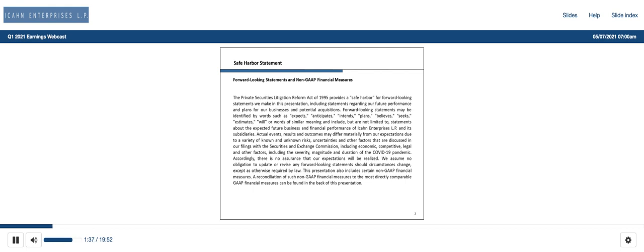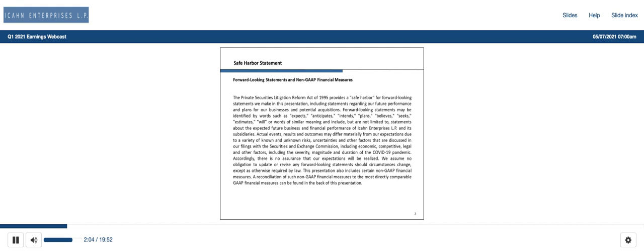A reconciliation of such non-GAAP financial measures to the most directly comparable GAAP financial measures can be found in the back of this presentation. I'll now turn it over to Keith Koza, our Chief Executive Officer. Thanks, Jesse. Good morning and welcome to the first quarter 2021 ICON Enterprises Earnings Conference call. Joining me on today's call is Sung Wan Cho, our Chief Financial Officer. I will begin by providing some brief highlights. Sung will then provide an in-depth review of our financial results and the performance of our business segments.